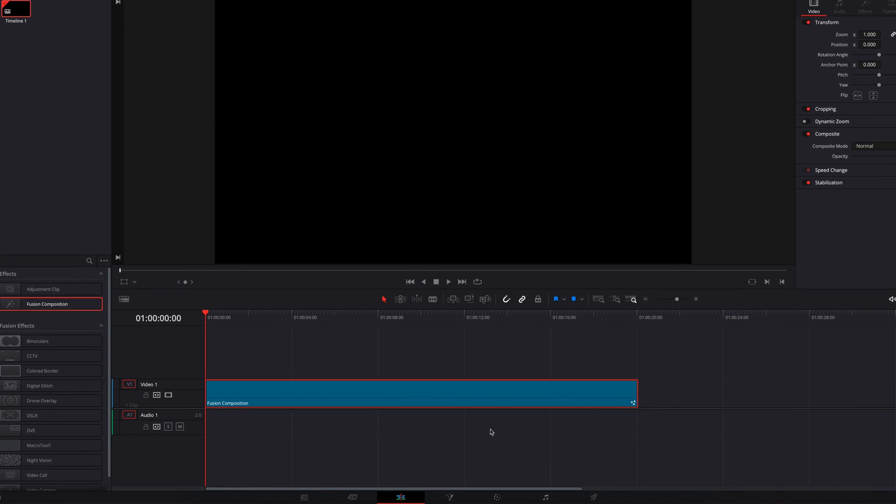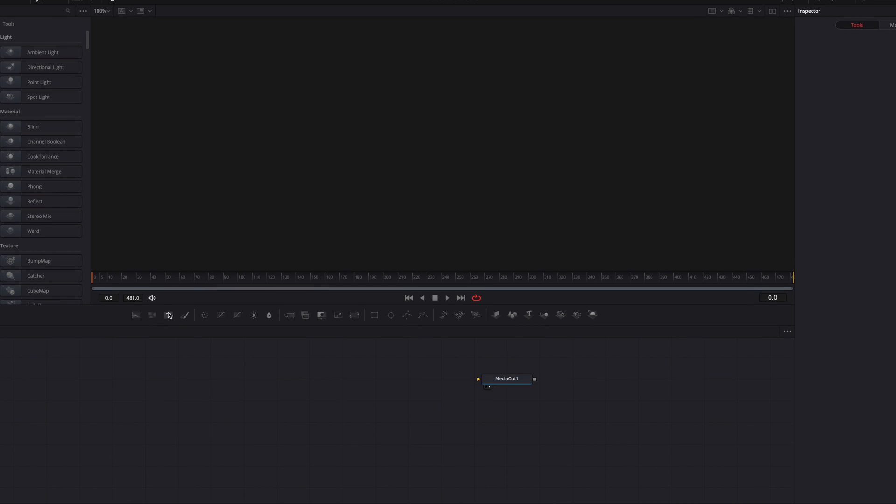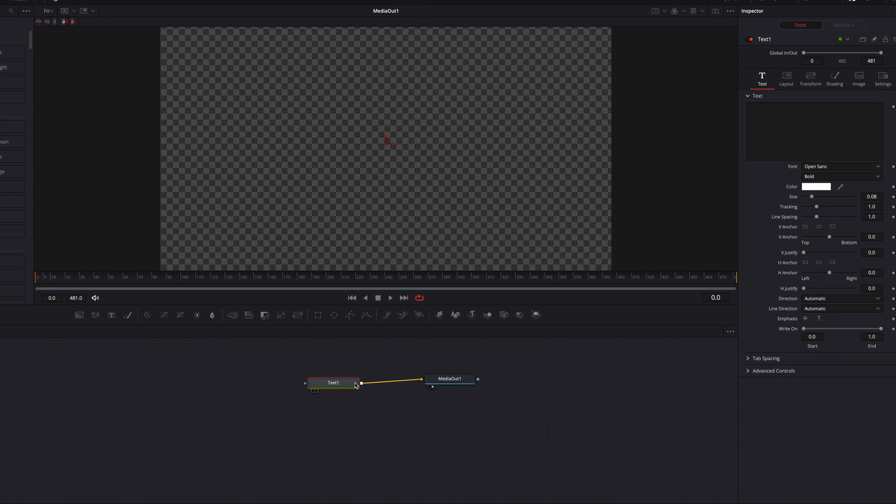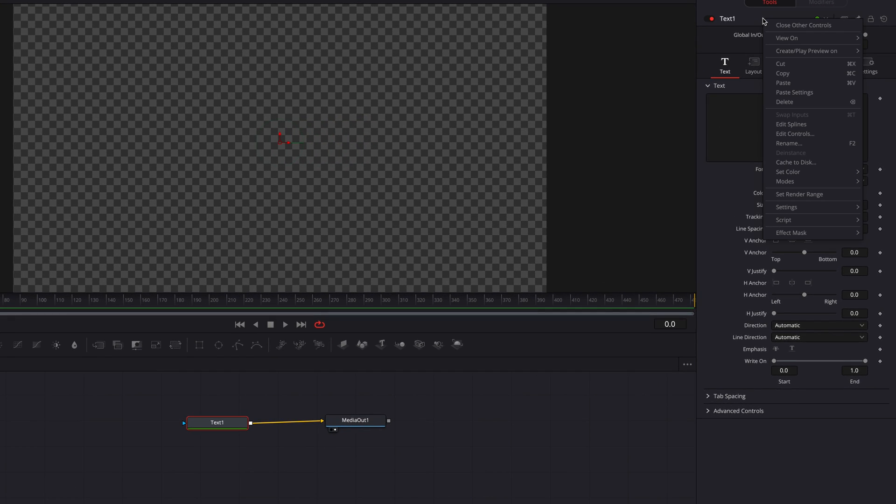let's go ahead and take our 20-second Fusion Composition clip to the Fusion page. Let's bring in a text node. Then let's go to the top of the Inspector panel, and then we're going to right-click, and in the menu, select Edit Controls.